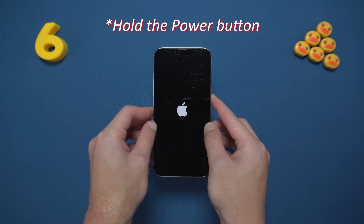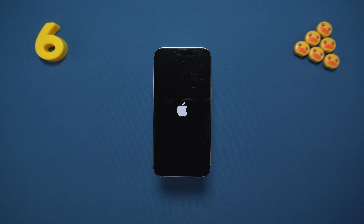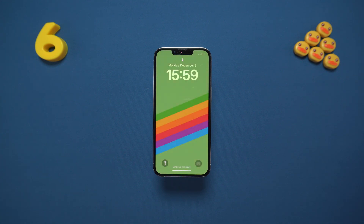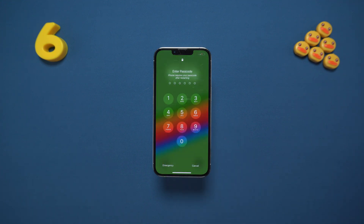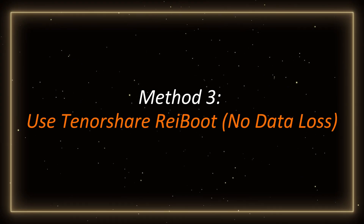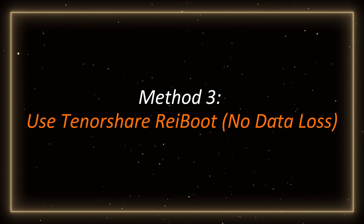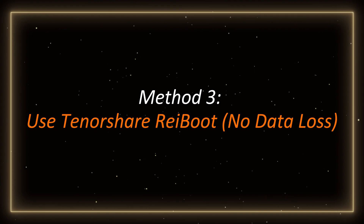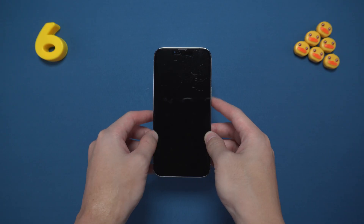Hold the power button until you see the Apple logo. If it works, congratulations on fixing the problem! If not, don't panic — we're just getting started. Method three: use Tenorshare ReiBoot — no data loss. If the previous two methods didn't work, I highly recommend using Tenorshare ReiBoot.